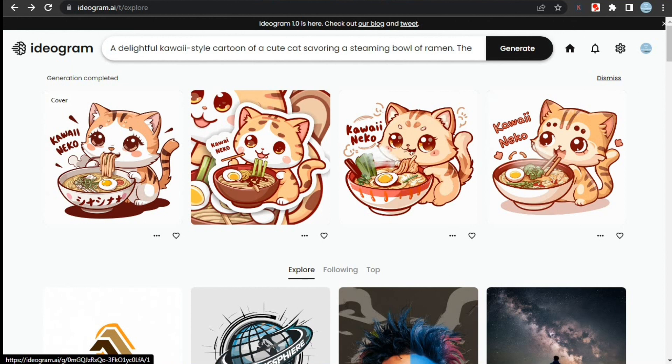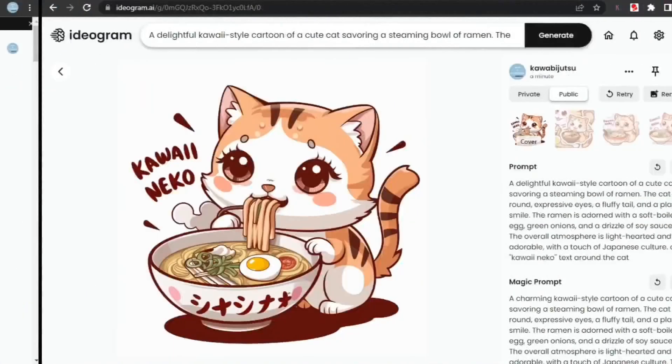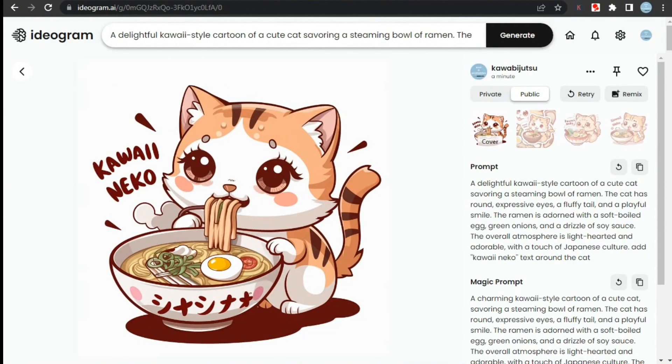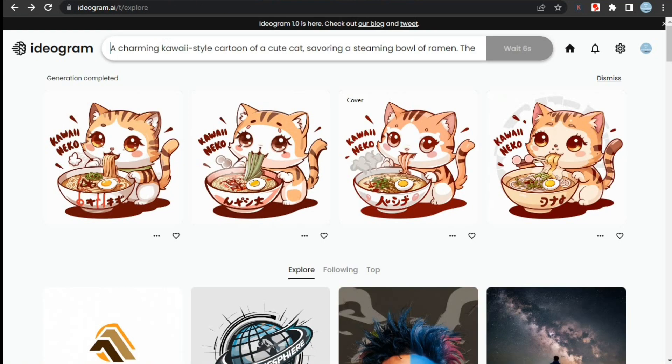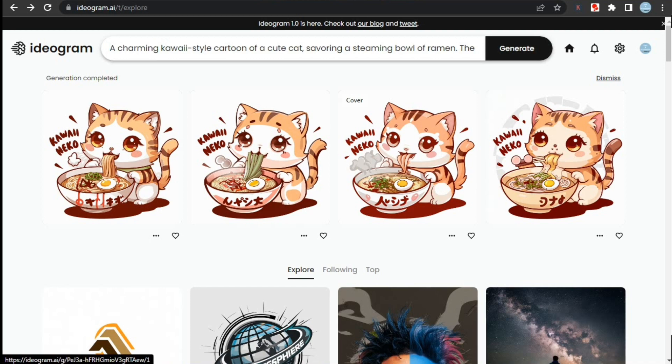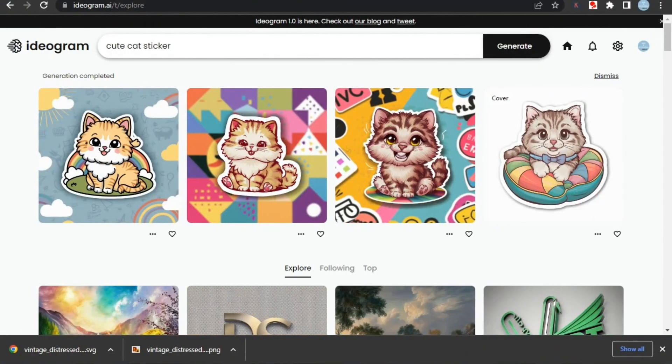We can also create different variations of an image if we want to. If we click here on the remix button, you can set the image weight which decides how much new generated image will have similarity with the original image. It creates similar designs, so it's also an interesting feature of Ideogram you can use for consistent results.